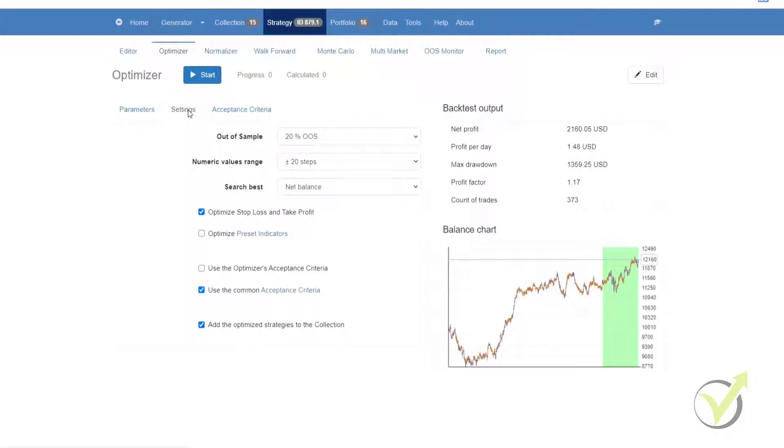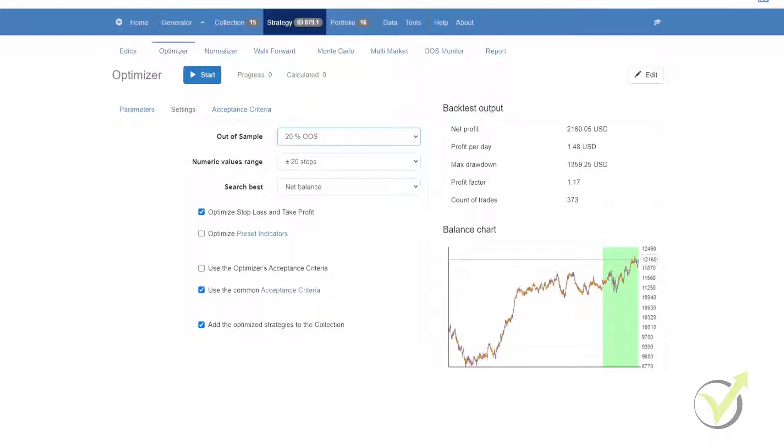Then we have the settings. In the settings we have out of sample, numeric value range, and search best. Now with the out of sample, the program runs an out of sample test over the optimized variance of the strategies, and the ones that pass the tests are the ones that we take into account.